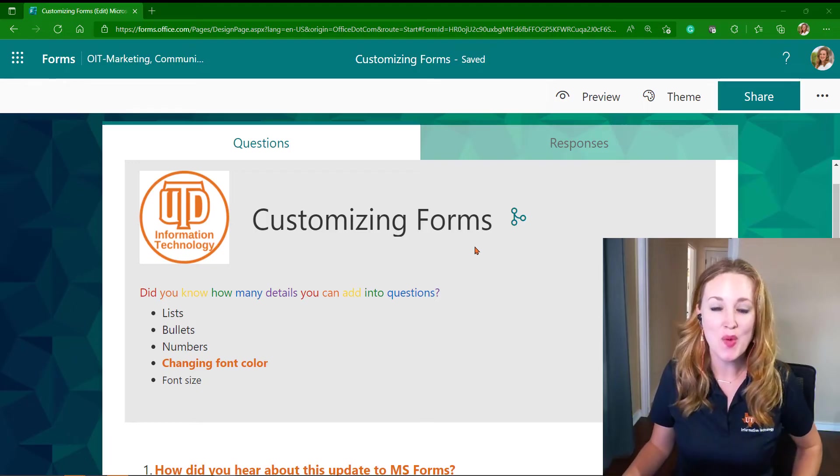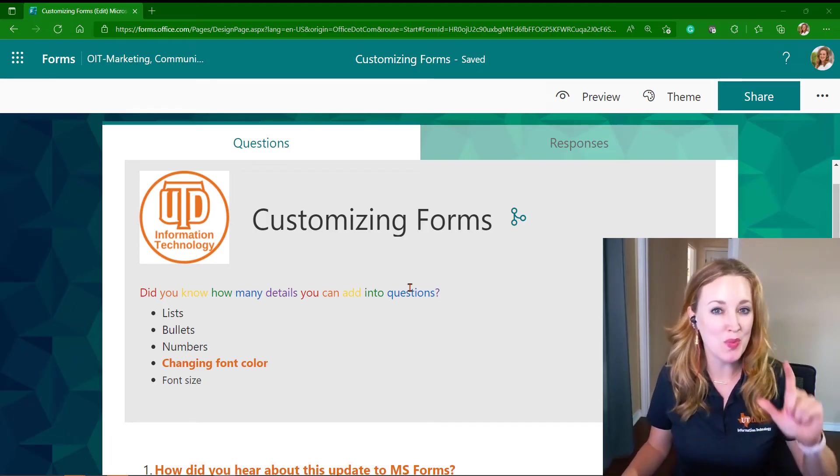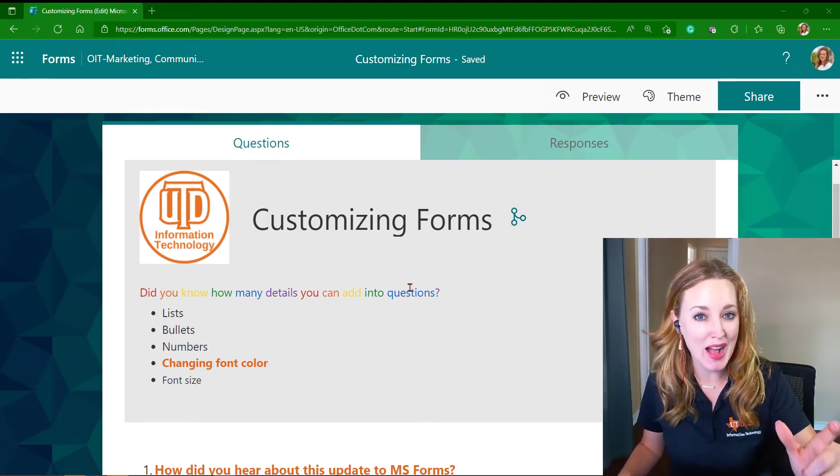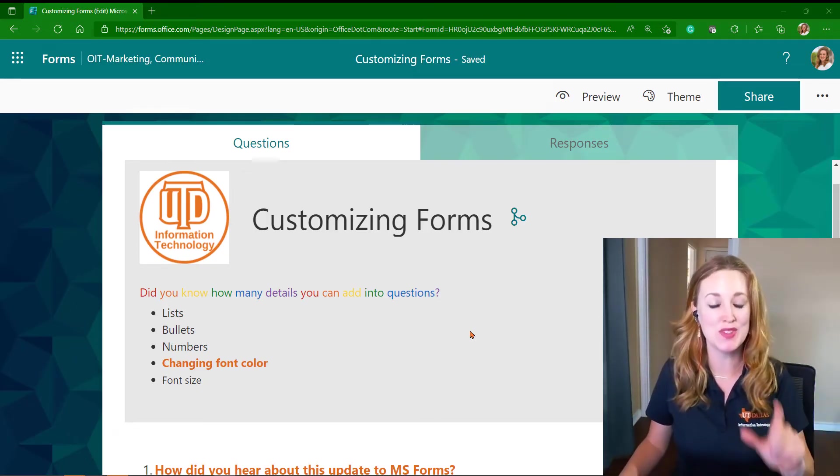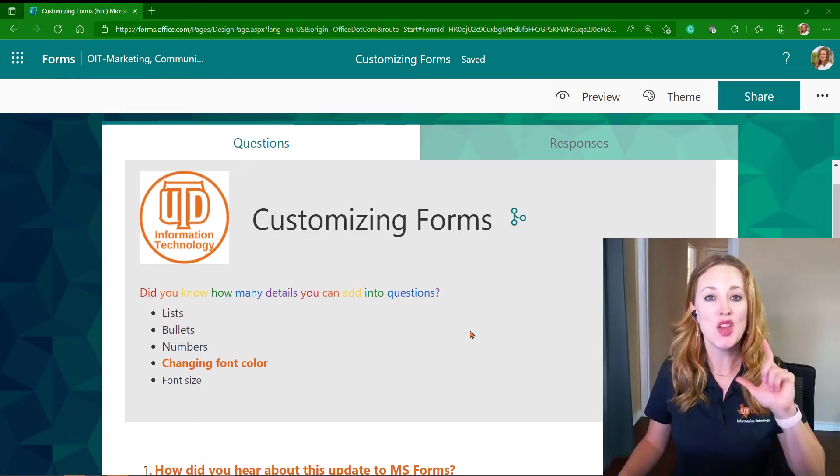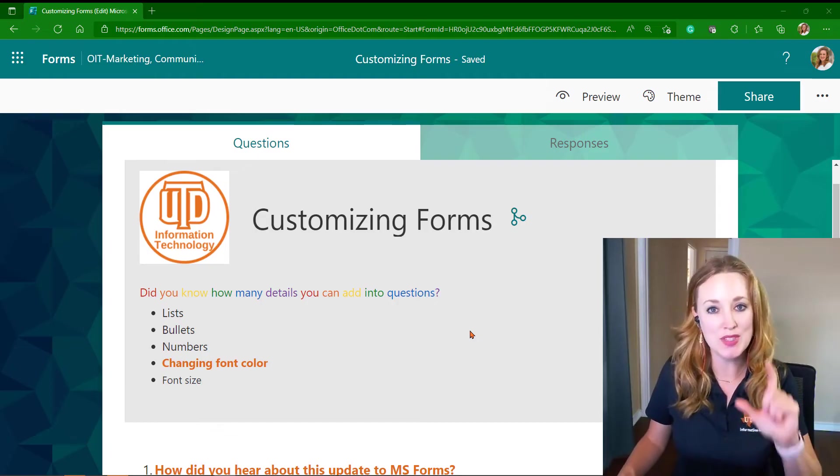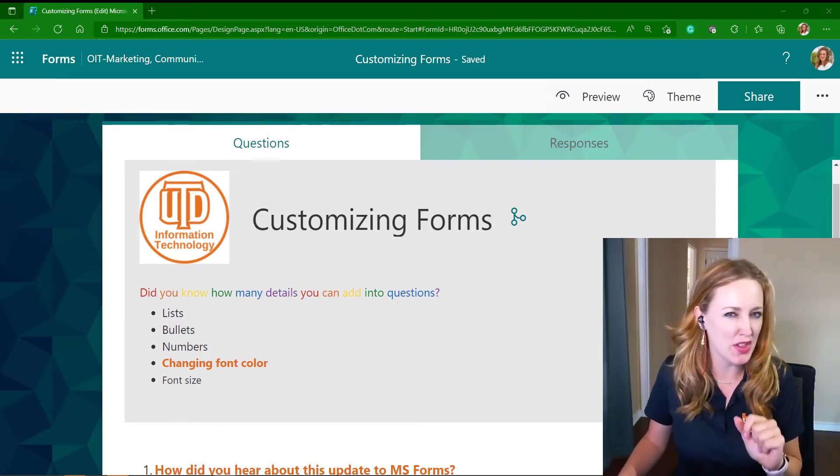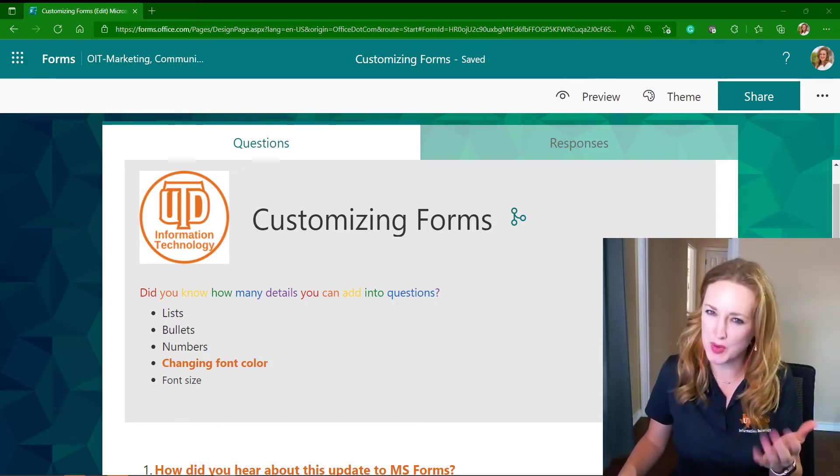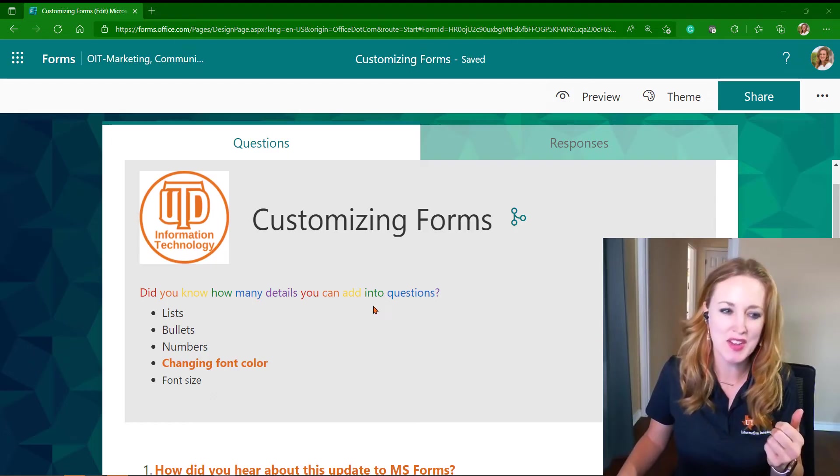I want to show you that both in the body copy and in the questions themselves, you are able to customize that text to give it a little bit of your personal flair.